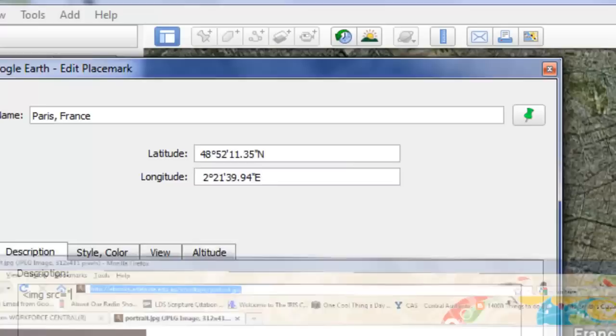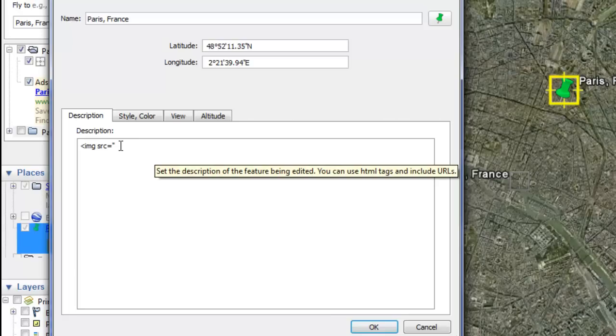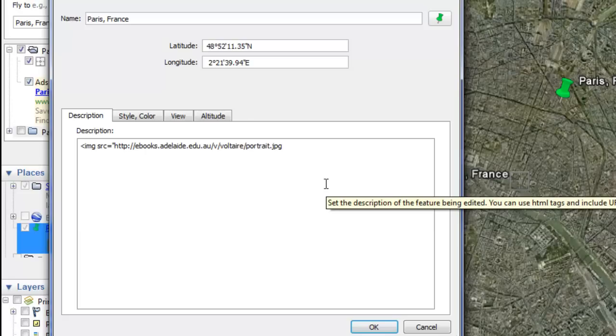I have <img source equals quotation mark, and I'm going to paste in this image source by right-clicking and clicking paste. Now end with an end quotation mark and an end caret. Make sure you end with that end caret.